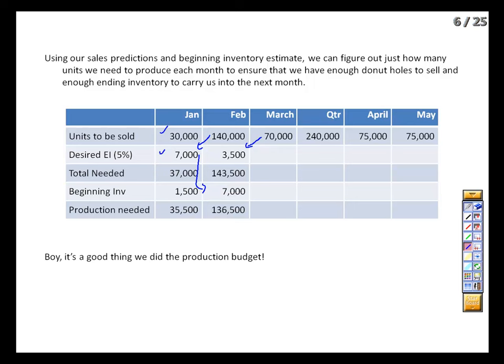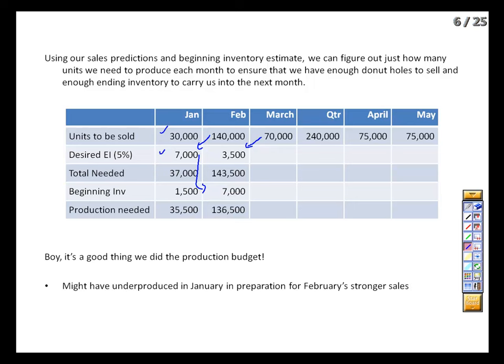Right here we see the budget has saved us grief. If we hadn't done the production budget, we would have said 'we're going to sell 30,000, let's make 30,000' — and we'd have found ourselves short of product at the beginning of February, unable to meet demand for those first few days. Then we'd look at February and say 'sell 140,000, produce 140,000,' and produced too much, possibly resulting in spoilage because demand wasn't there in March.